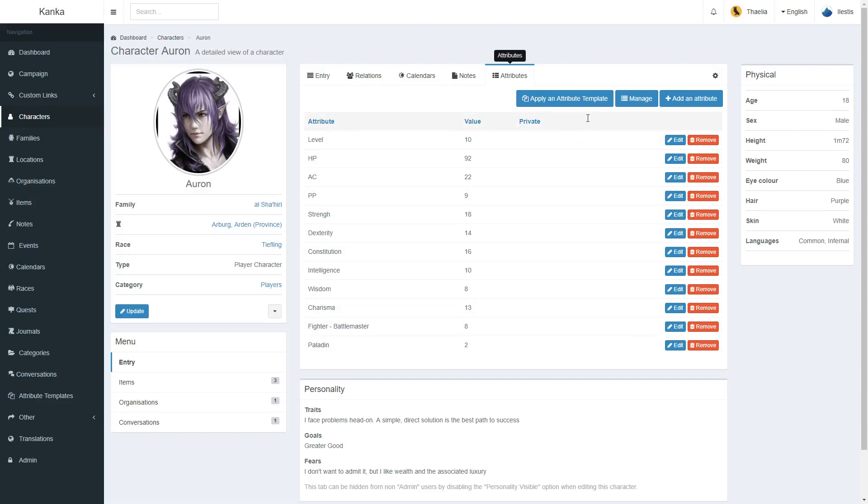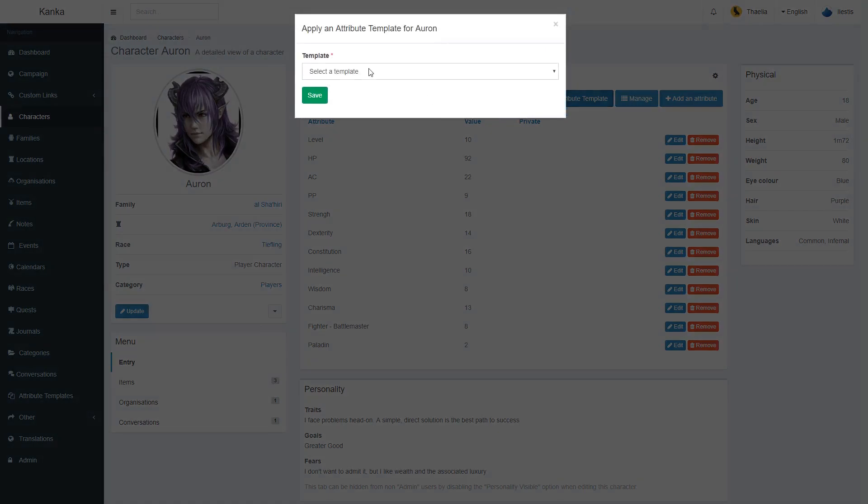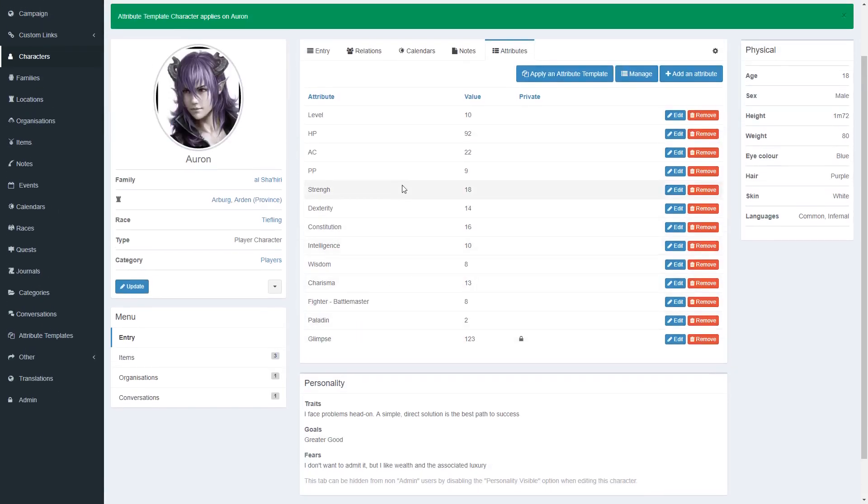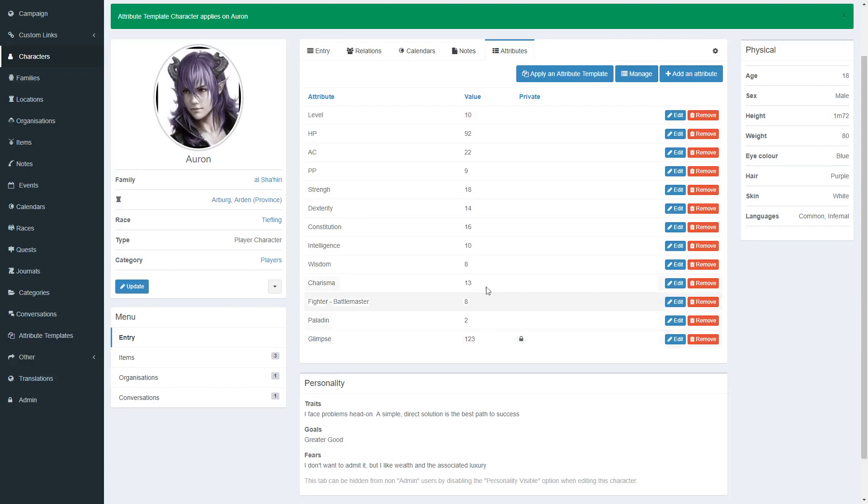However, you can apply an attribute template and just select character, and it will compare the attributes that it has saved and the new ones, and add the new ones as defined in the attribute template.